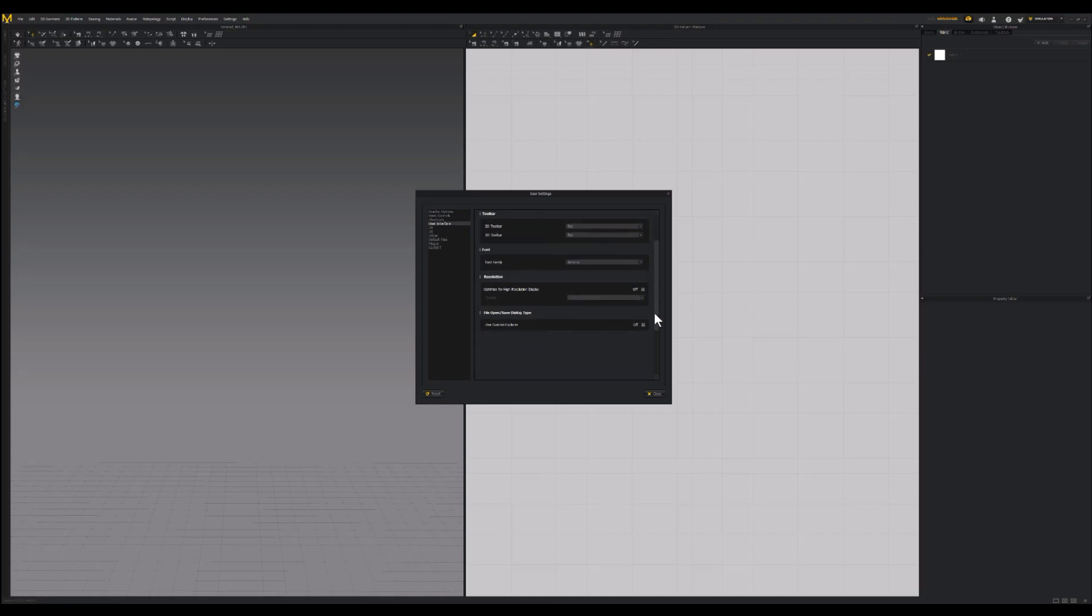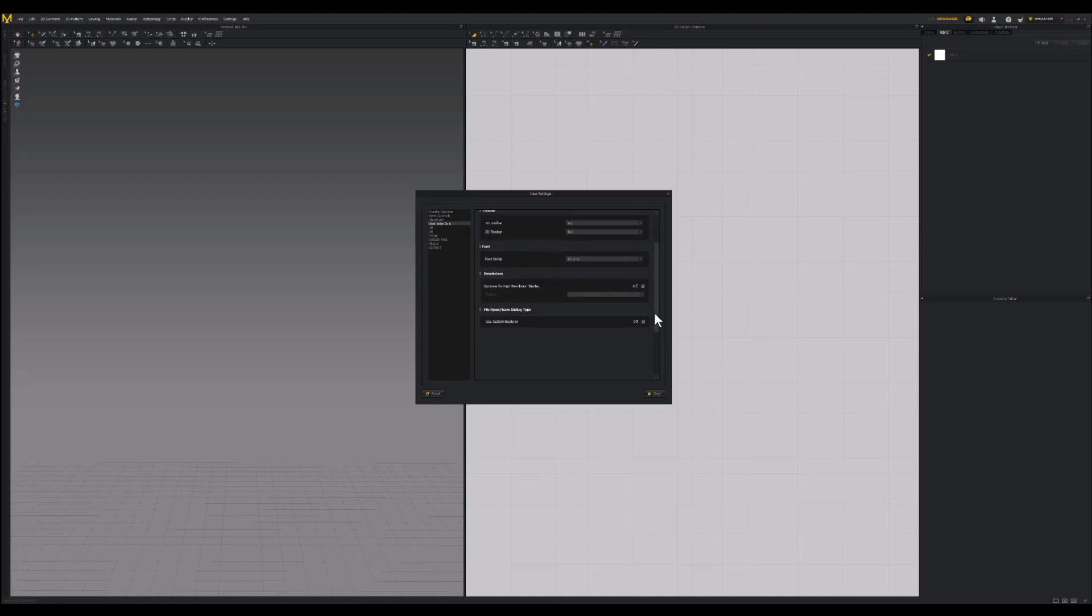You're gonna scroll down a little bit and here you have the option resolution, and it says options for high resolution display. It's off by default. Turn that on. It says that you have to restart to activate that. That's fine. Click OK.